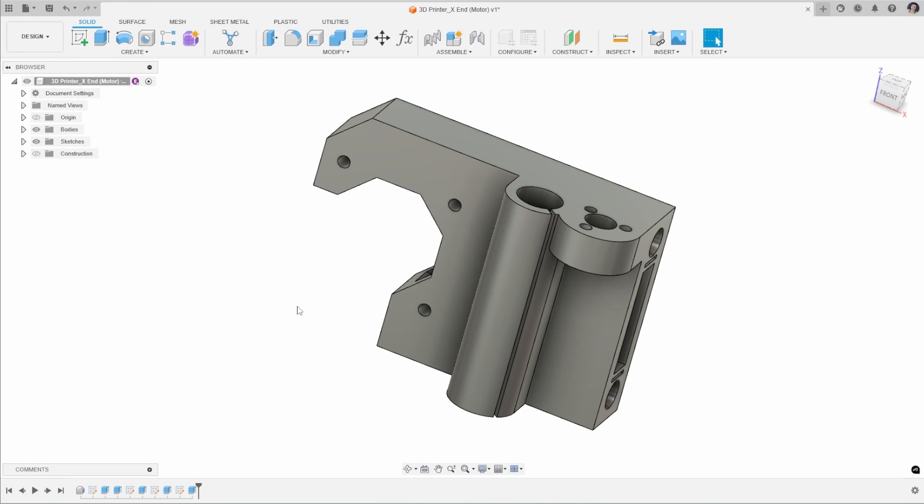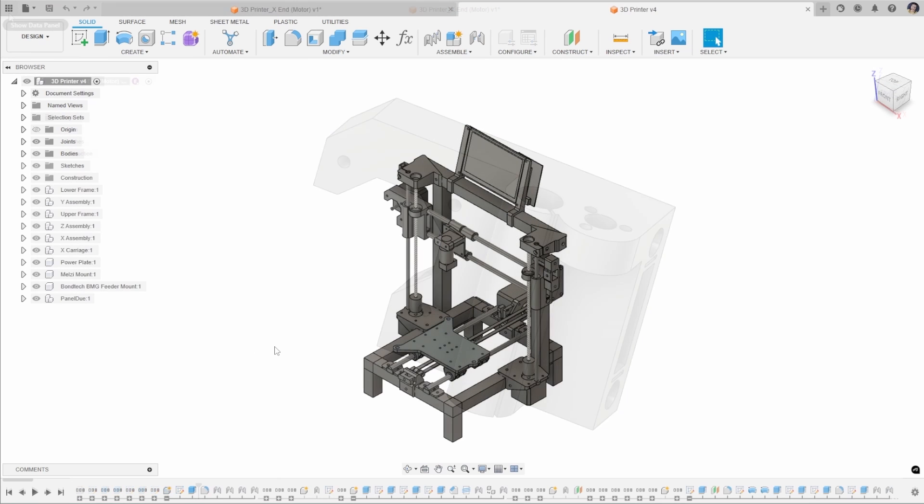Now, this here is just a single file. But what happens when you have an assembly file that you want to export? If we have a look at this setup here, we can see there's multiple parts in here.